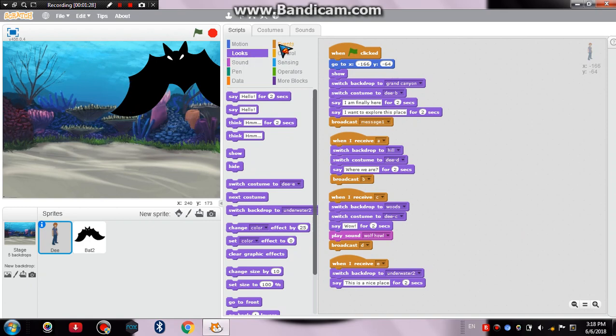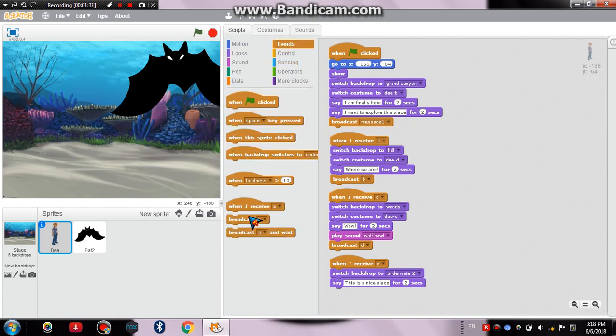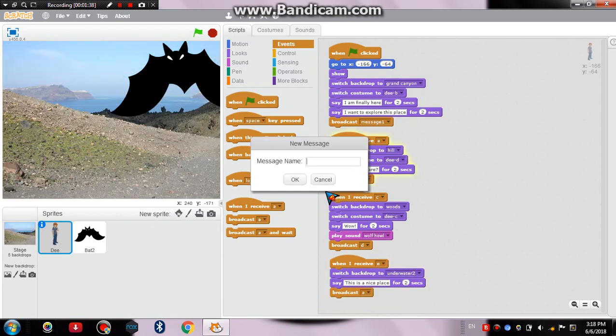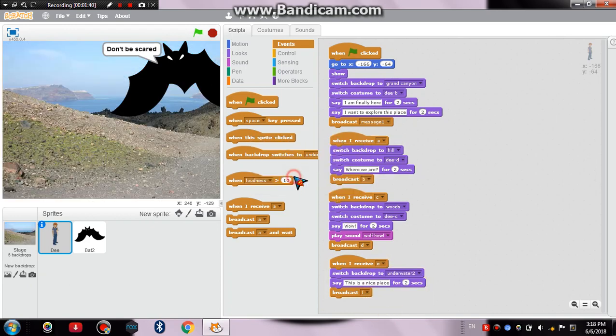So he's appreciating the place but he doesn't know the truth behind what are the bat's intentions. Now he'll broadcast another message and that would be broadcasted message F. So I'll take a new message, broadcasted message F.